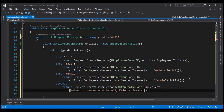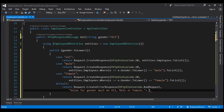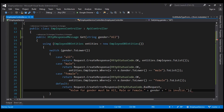We also want to include whatever value was specified — for example, if 'ABC' was specified, which is invalid, that value is in the gender parameter, so we include it in the message as well: 'ABC is invalid.' Let's give our solution a build — build succeeded.